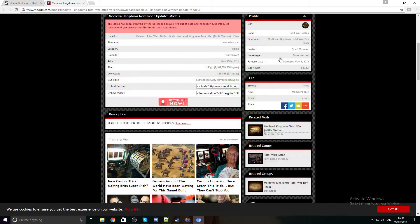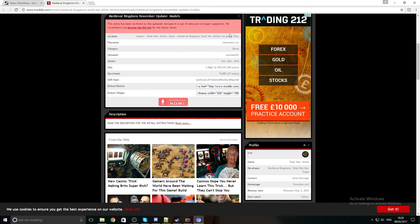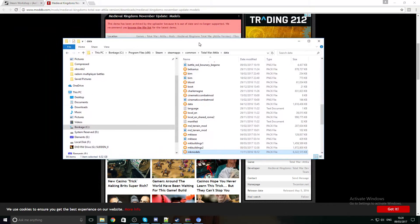As you'll see, it is the actual November update. Once you've copied it over to your PC, stick it in the usual place, which is the Total War data folder — and here's where the magic happens.